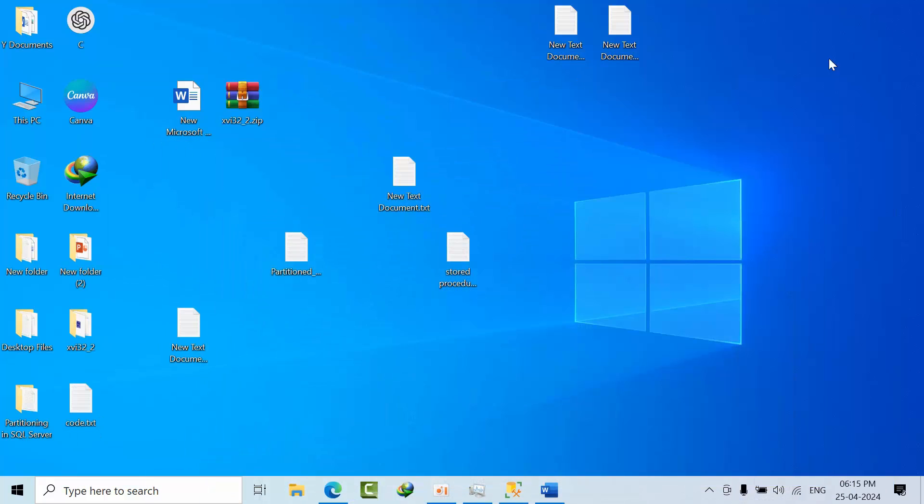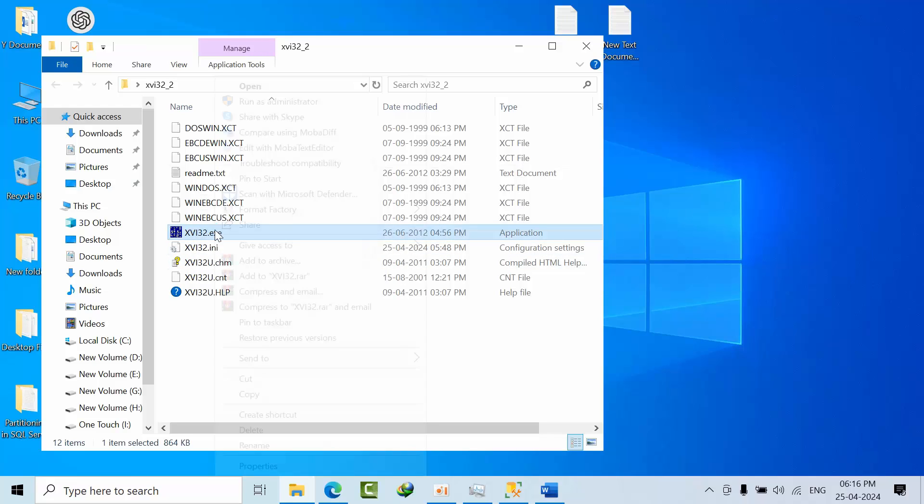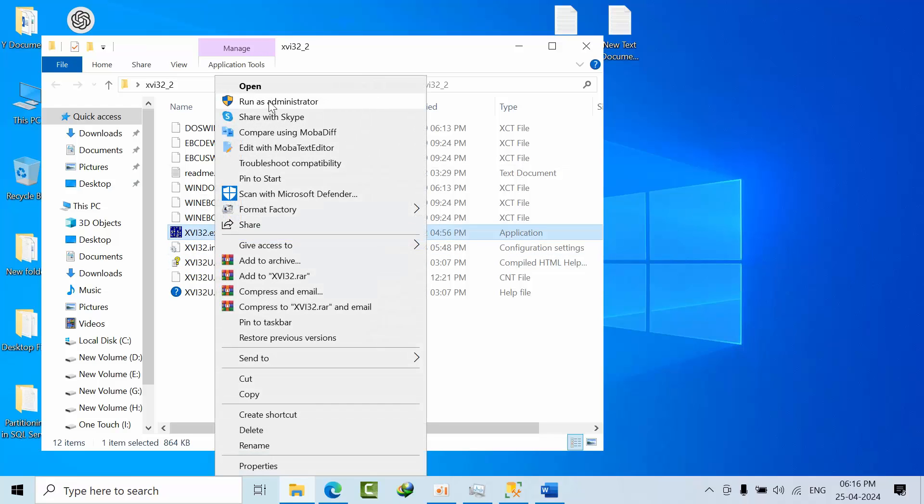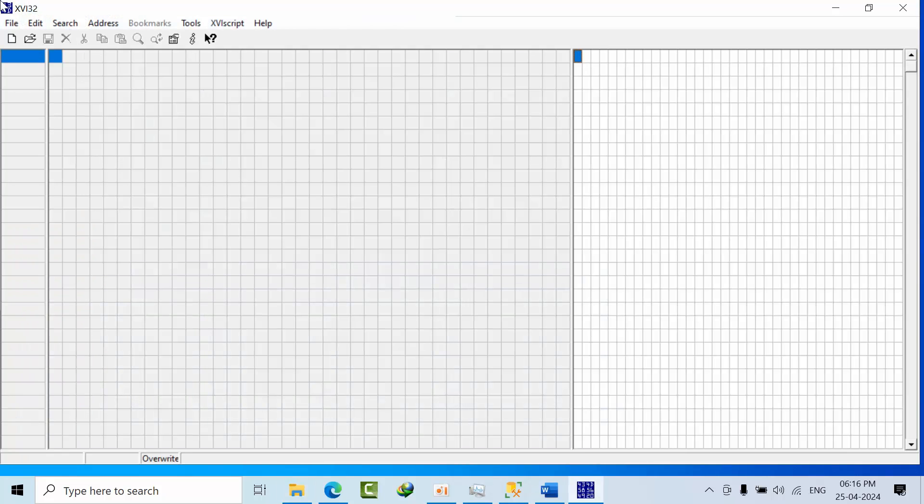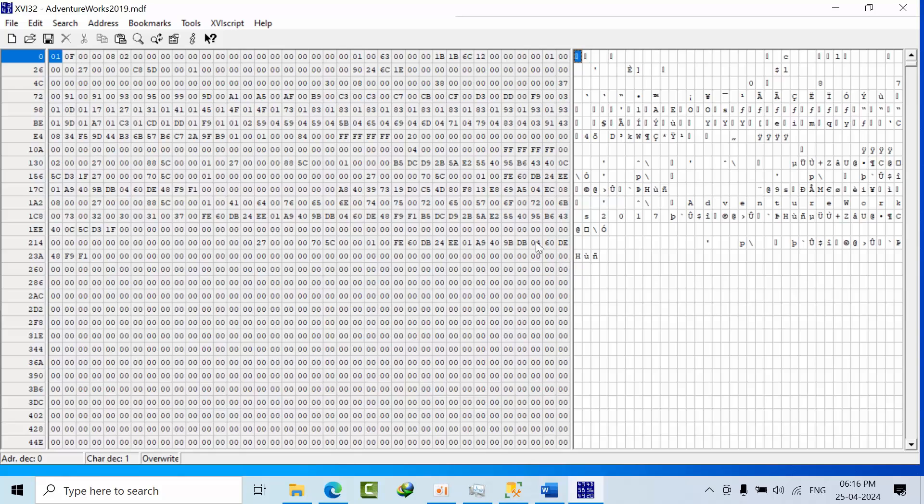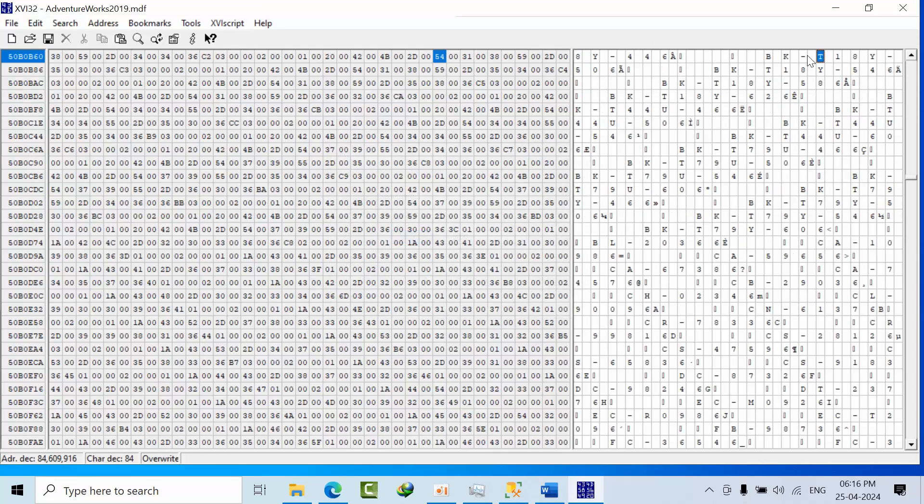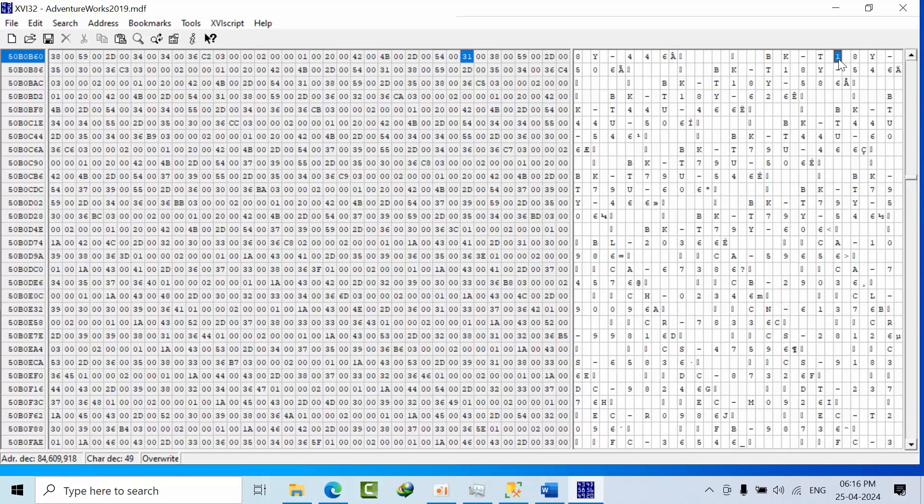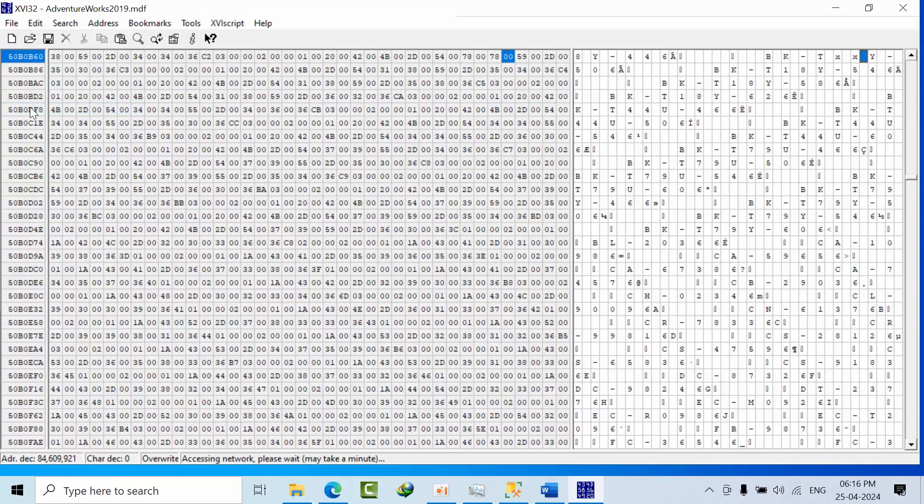Now for this, I am going to use the hex editor. Go to this, right click on that and just run as administrator. Click yes. Now here find open, select AdventureWorks2019 MDF file. Now click search find, this is the string. I am replacing the value here T1 with characters X. Just save and close it.